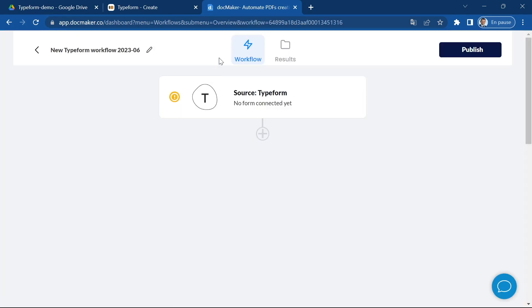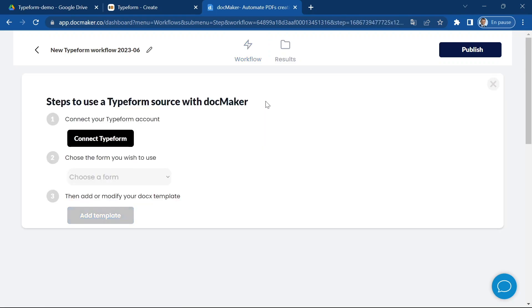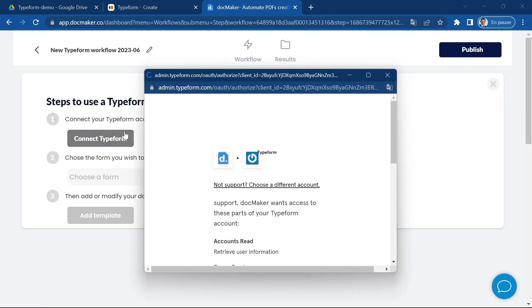So it creates a first step in our workflow and what we will have to do is to connect our Typeform account. So let's go ahead and click on connect Typeform. It's going to open a window.